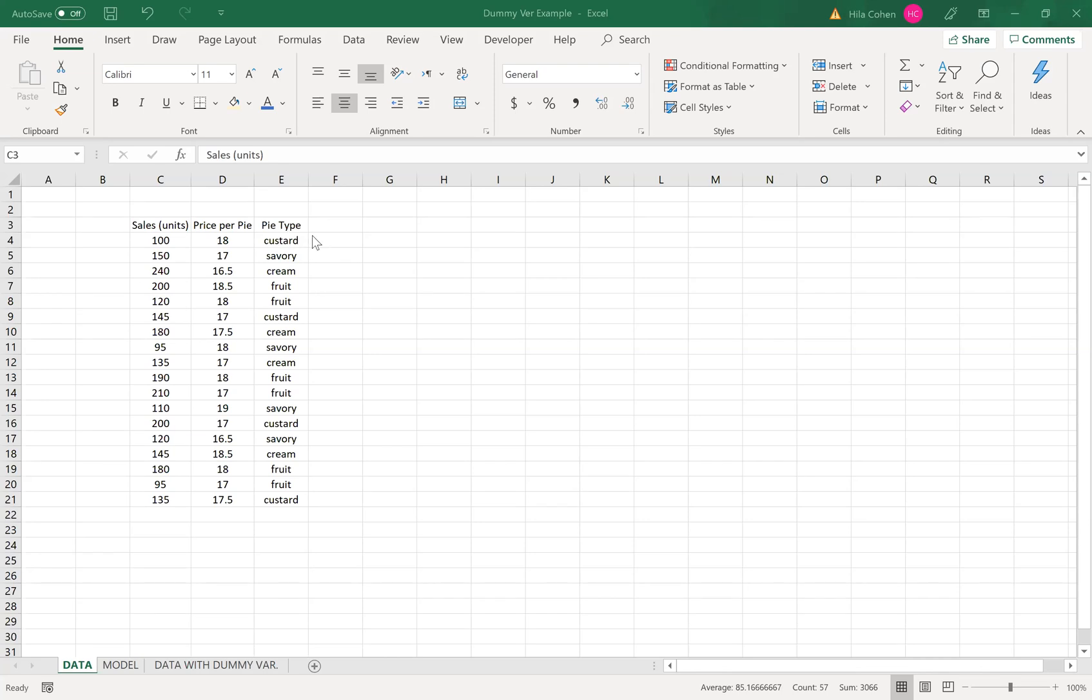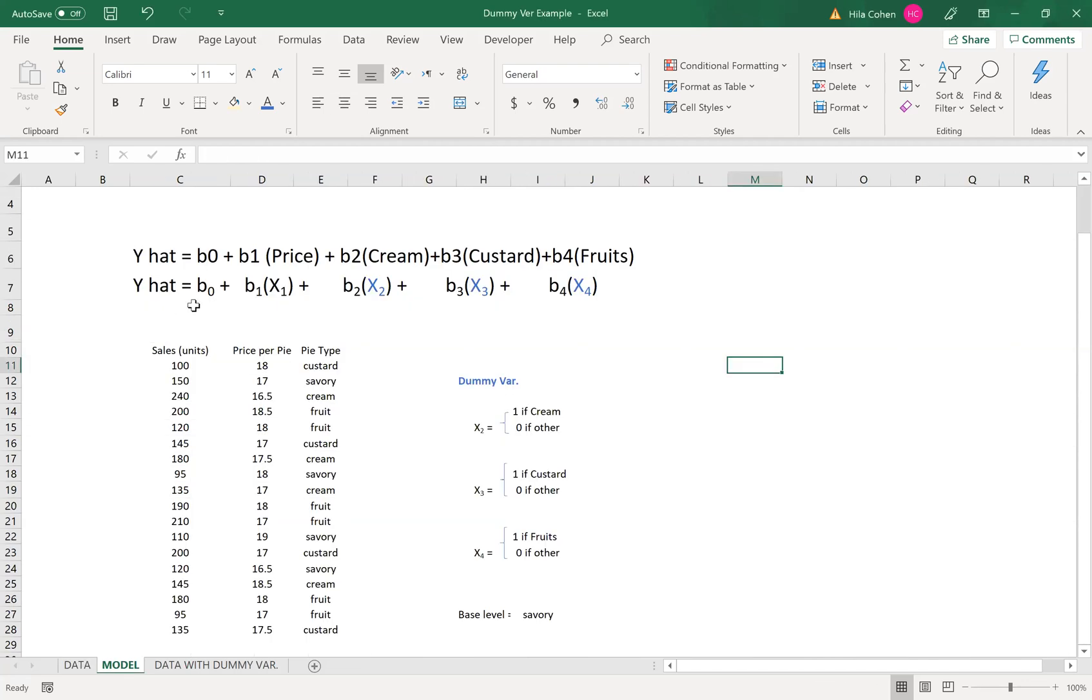If we have four types of pie we will need three dummy variables to treat this column. Let's first see the model that we're going to create. So we're going to create y hat equal to b0 plus b1 times the price plus b2 cream, b3 custard, and b4 fruits.